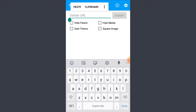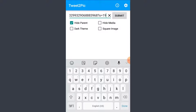Now all you have to do is paste the copied URL and tap on a few icons if you want. So if you want to hide media, hide parent, or if you want a dark theme, you just select those. I'm just gonna select a few of them and maybe select a square image, then tap on submit.